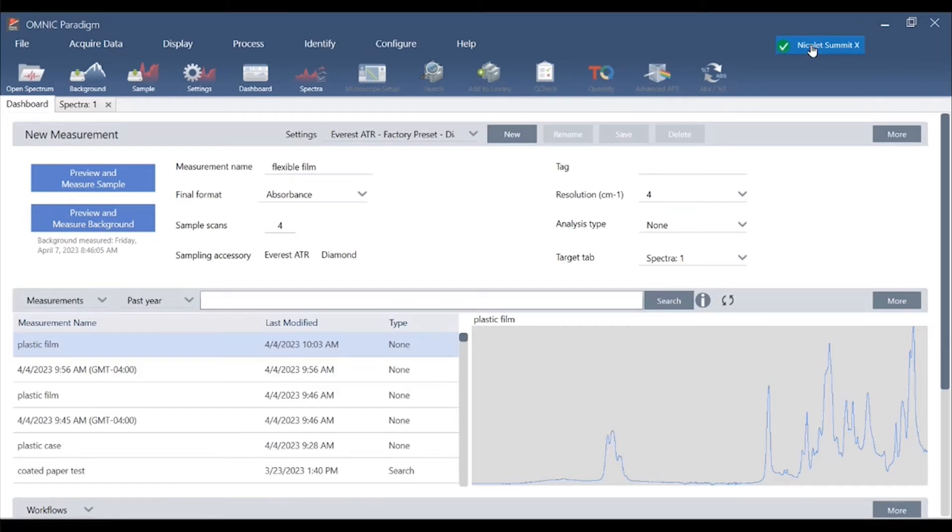Omnic Paradigm has a patent smart background feature which eliminates the need to manually collect backgrounds, thus saving time and removing a step.